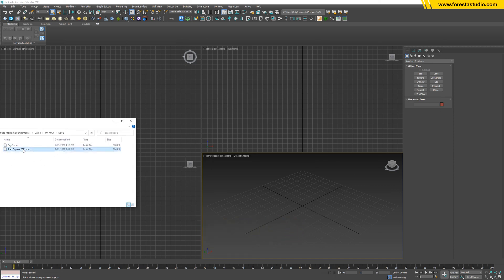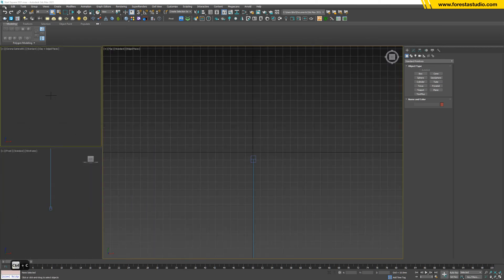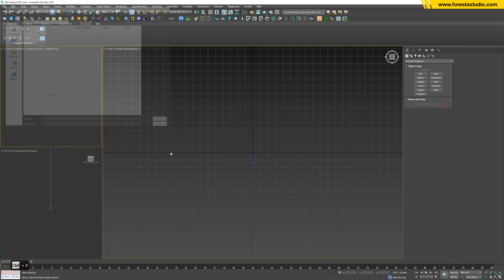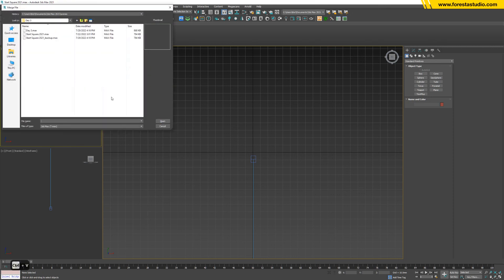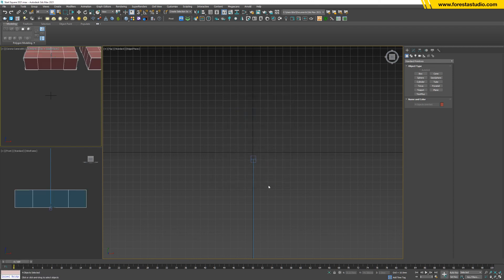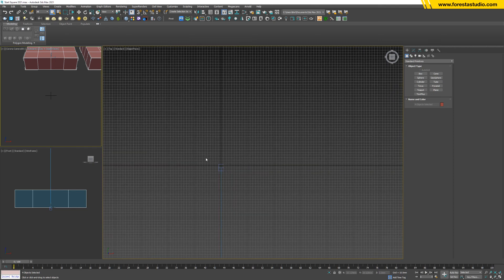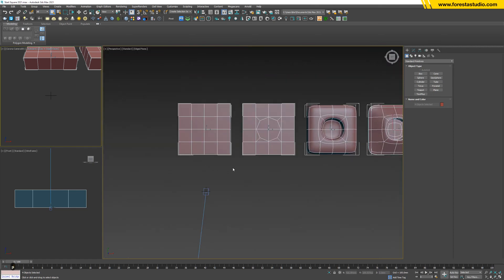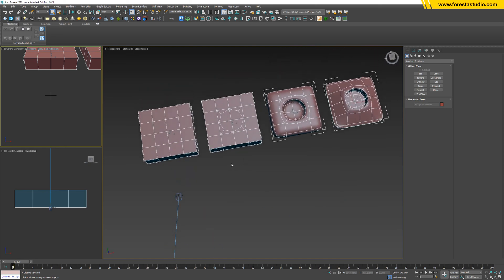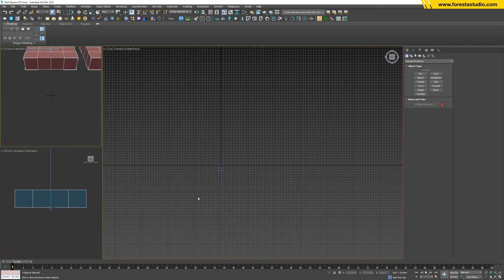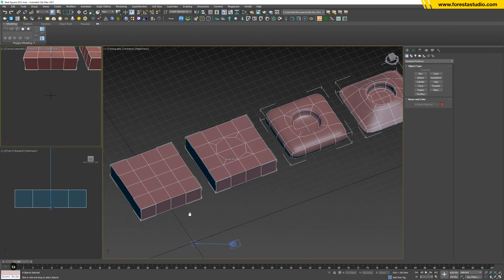Let's get started with this file, then we're gonna merge the other one. I'm gonna turn off the camera, select all. Basically we have four steps, so let's get started with this one.